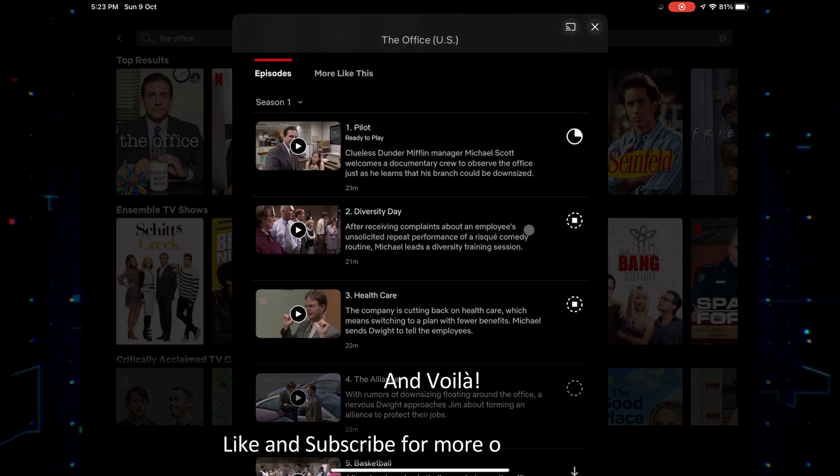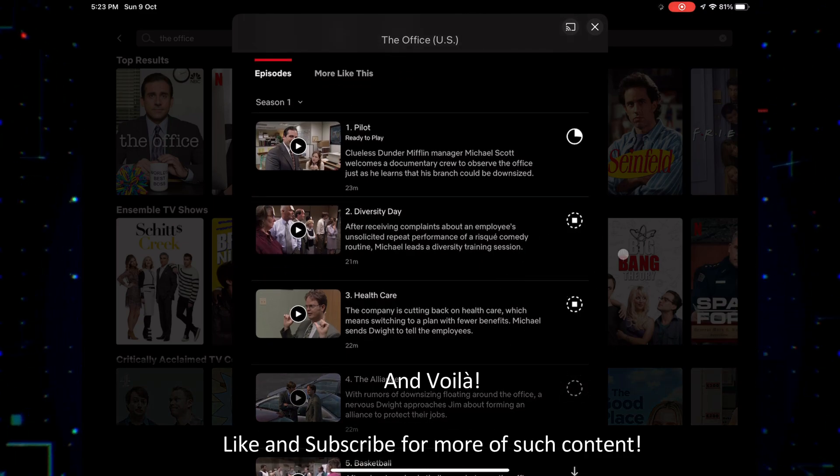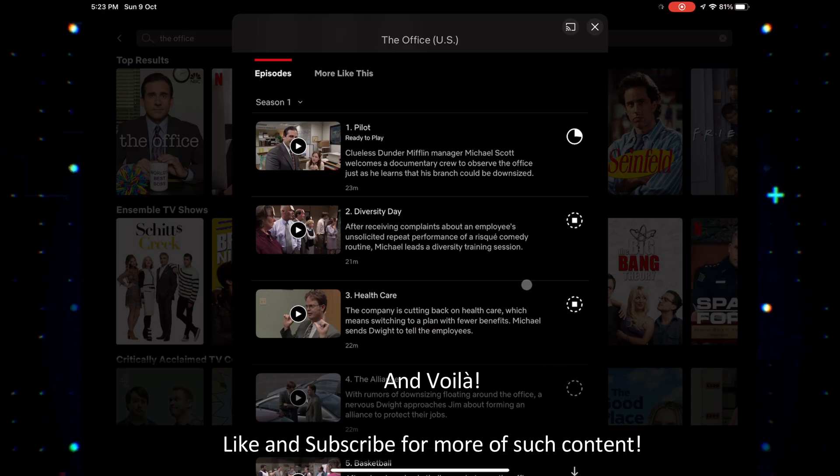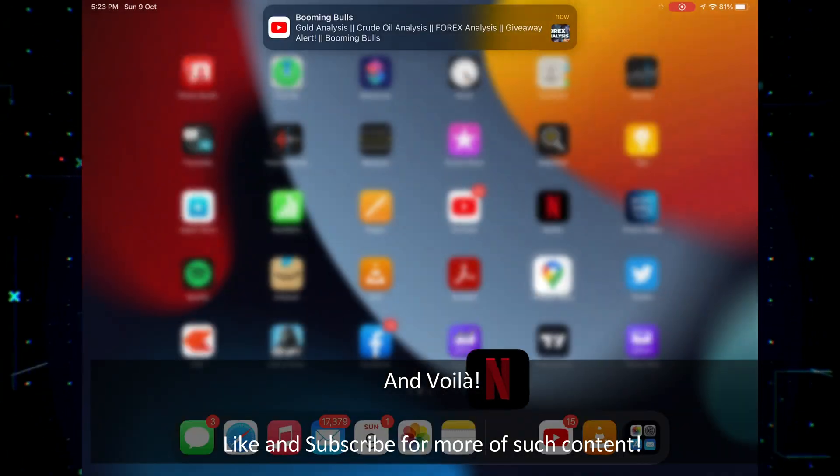And voila! Like and subscribe for more of such content. See you next time!